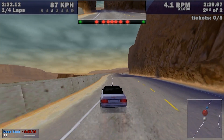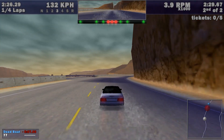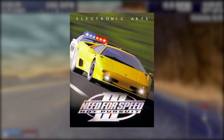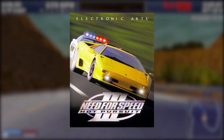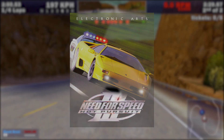Hey, this is 77 and today I'm going to show you how you can get 1998's Need for Speed 3 Hot Pursuit working on a modern Windows 10 PC.